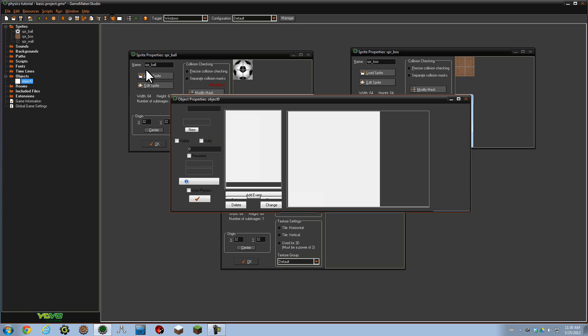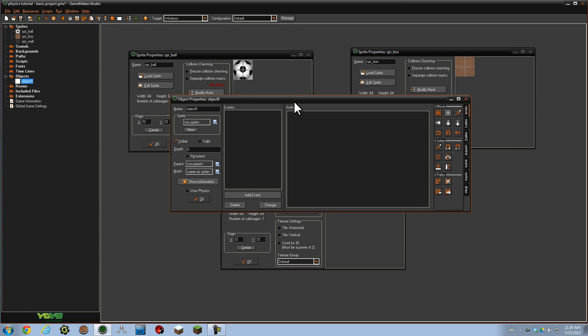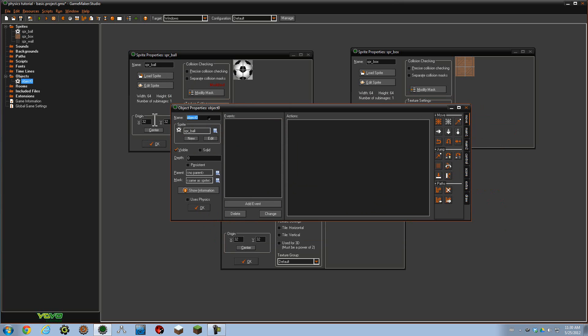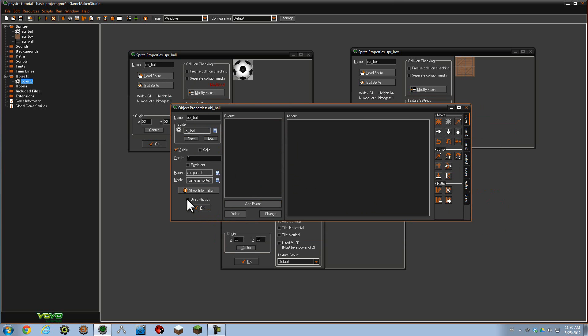Let's start by creating an object. We will have it be the new ball object. So I'm going to tie it to its sprite, and then give it a name, object ball. It's nice to stick the object in front, especially when coding afterwards. So now to add physics to it, we need to check this little uses physics button down here, right next to the OK button.